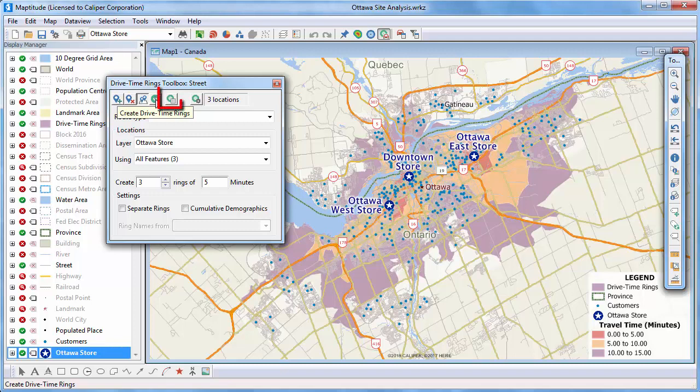You can click this button to calculate demographics and other attributes for the rings that you created. Before I do that, however, I'm going to first customize how the demographics are calculated so I can also collect some information about my customers.